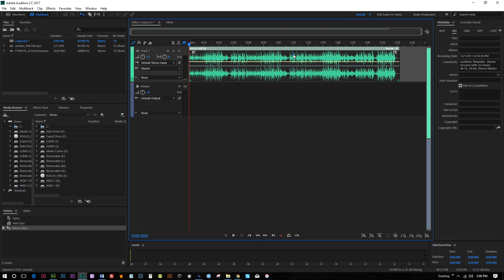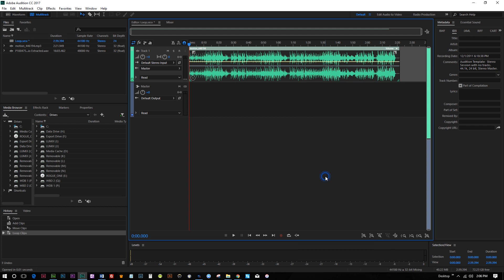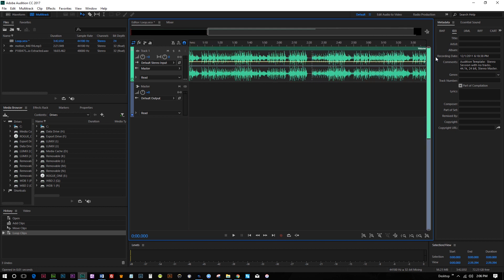So what I'm gonna do is I'm gonna right click on this, and I'm going to select Loop. And what this is going to do now is I can go ahead, and I can select this, and I can stretch it out.